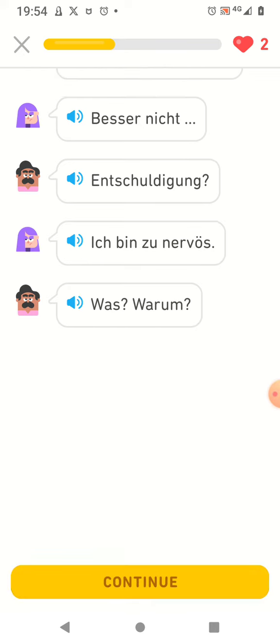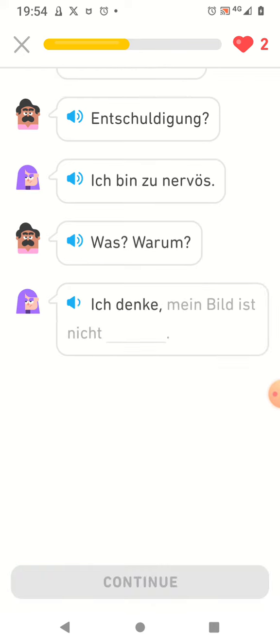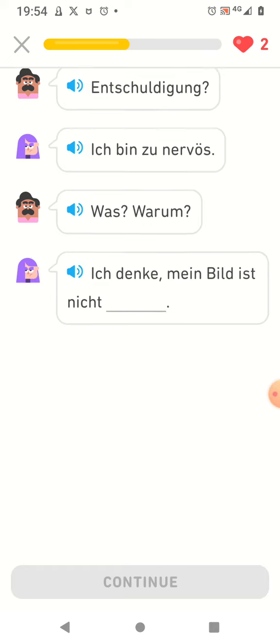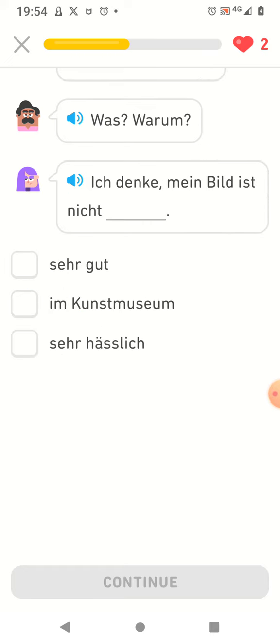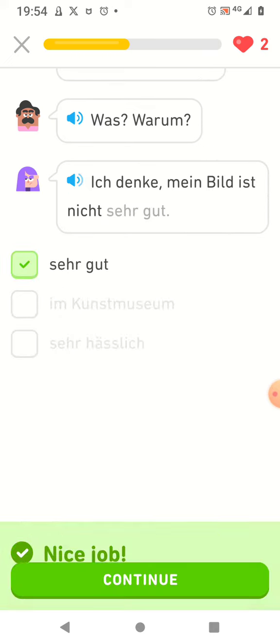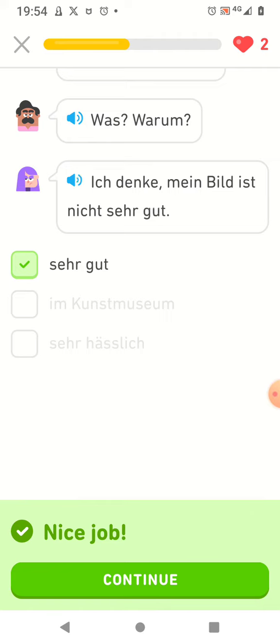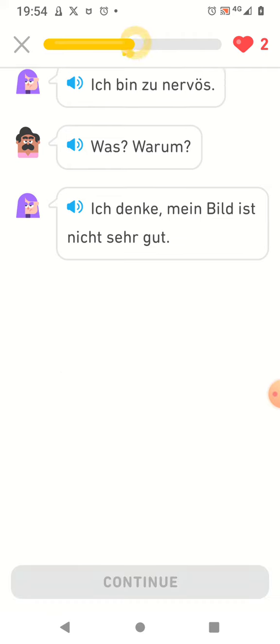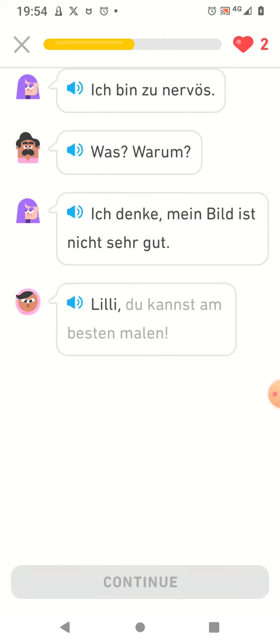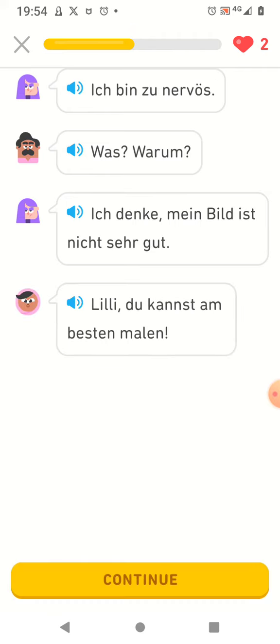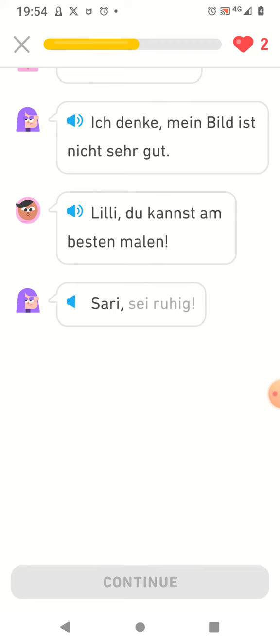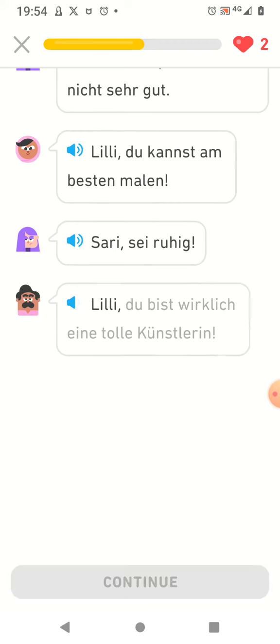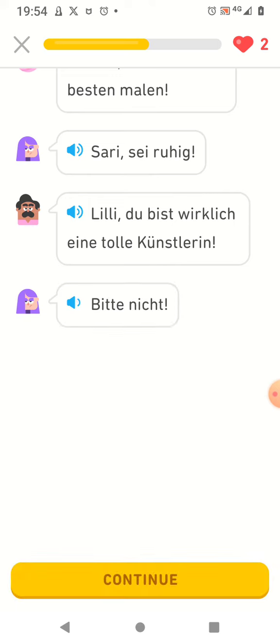Warum? Ich denke mein Bild ist nicht sehr gut. Lili du kannst am besten malen. Sari sei ruhig. Lili du bist wirklich eine tolle Künstlerin. Bitte nicht.